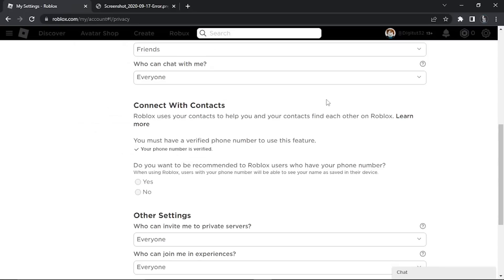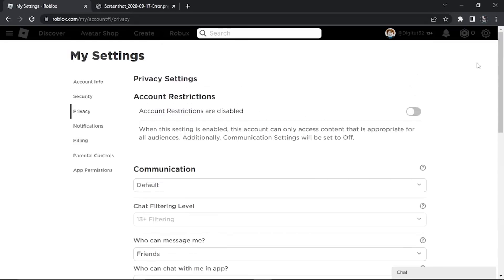The save happens automatically — you'll notice a pop-up at the top confirming this. Now when you go into the server and try to join, you should be able to join no problem.